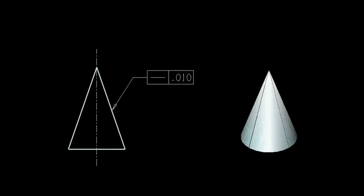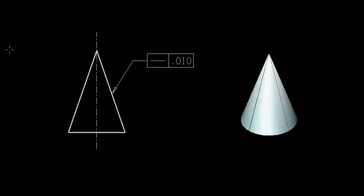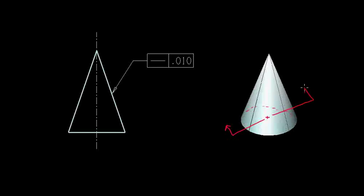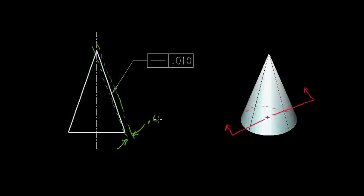Another example of a straightness tolerance could be applied to a cone. Much like the cylinder, if we were to section that cone, the resulting triangle we would see — each of the sides of the triangle — would be subject to the ten thousandths of an inch straightness tolerance. That line element would have to lie between two parallel lines ten thousandths of an inch apart. And that's it for straightness.